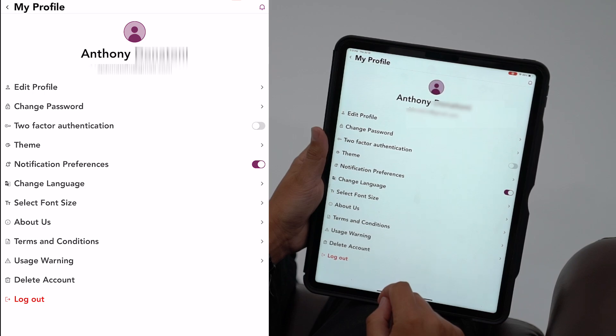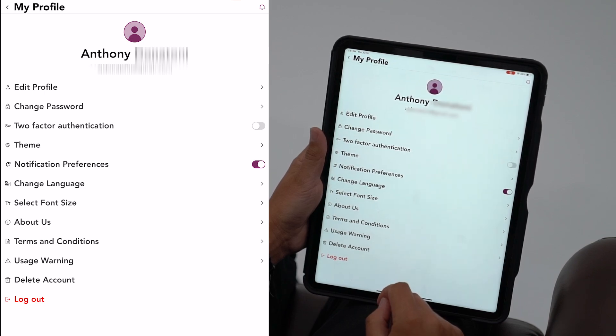Now that you have successfully registered, you can add your VivaLift Power Recliner to your account.